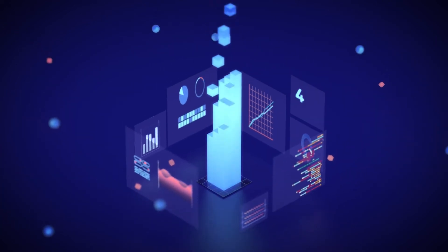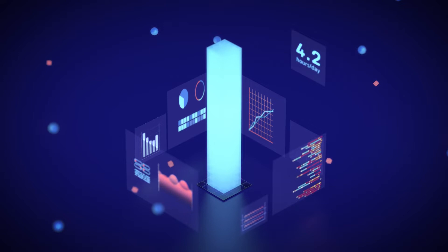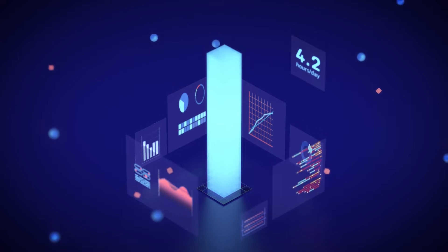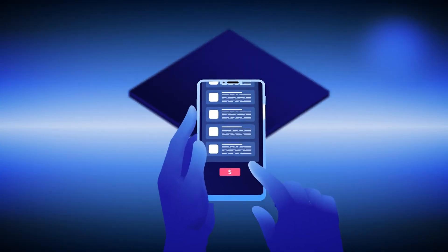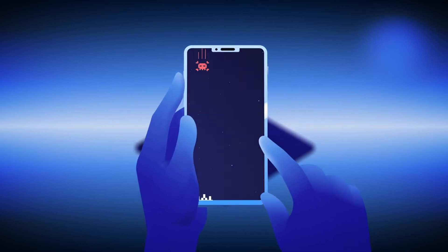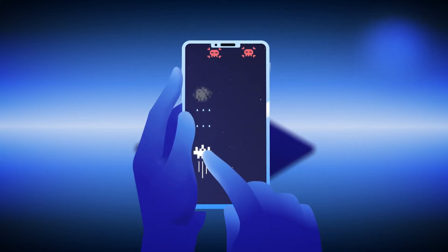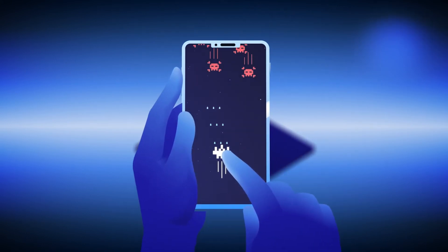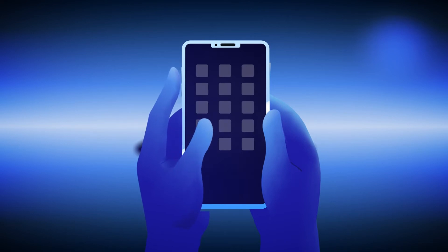Consumers spend an average of 4.2 hours per day using apps on their smartphones. From shopping, to paying bills, to entertainment, and everything in between, new and engaging apps are critical to your organization's success.